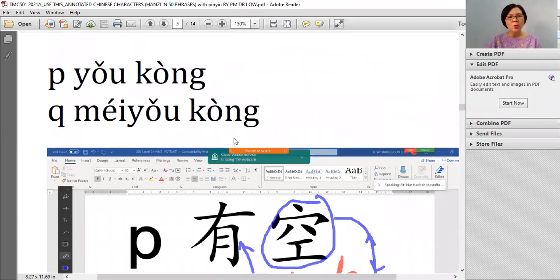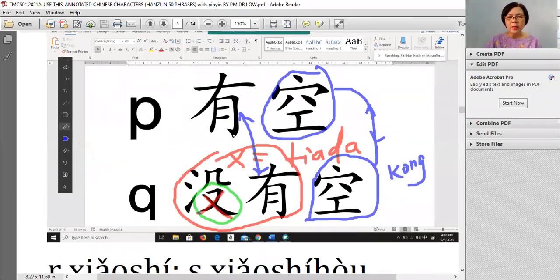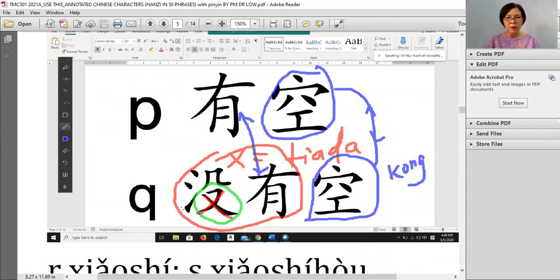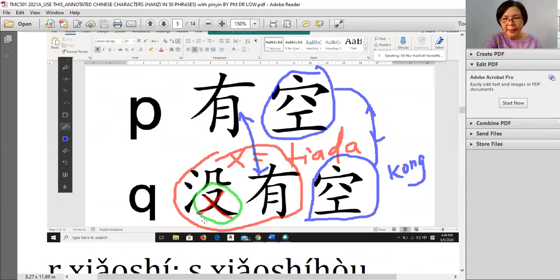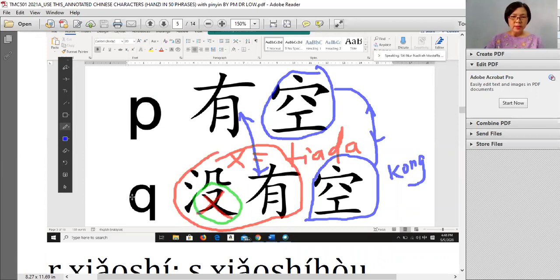有空 and 没空. We start with 没空 — 没 means 'no/not'. How do you know? Because there is a big cross — a big cross means no. 老师 said in your syllabus, we teach you 没空 — no time. Take out the cross from 没 and it becomes 有空 — have free time.